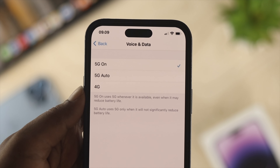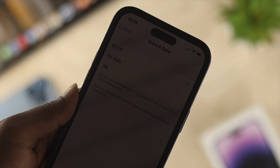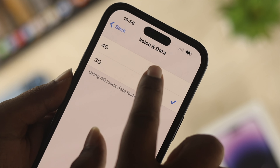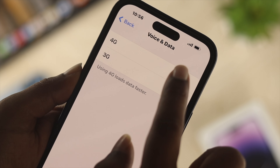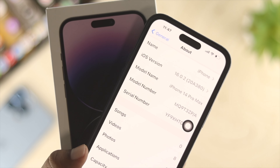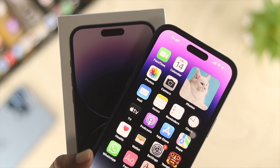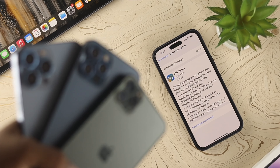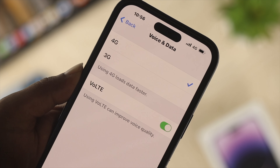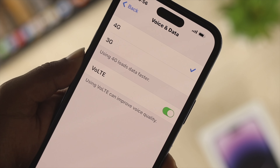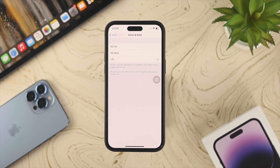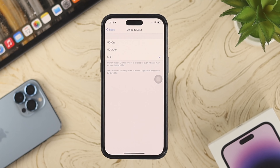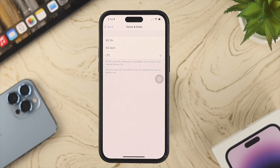Welcome back to another video. Today we're going to talk about when your network — like 3G, 4G, 5G, or LTE — isn't working from your voice and data option on your iPhone. If you are using iPhone 14 series like iPhone 14 Pro Max, iPhone 14 Pro, iPhone 14 Plus, or any other iPhone with iOS 16 and you found out your network isn't working, don't worry. In today's video I'll show you how you can solve this problem and use 3G, 4G, 5G, or LTE on your iPhone. So let's get started.